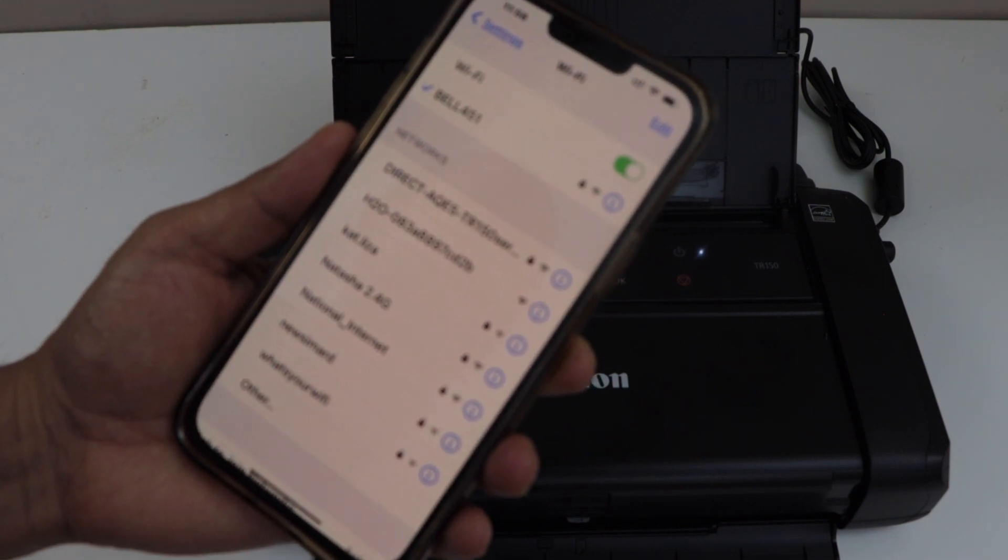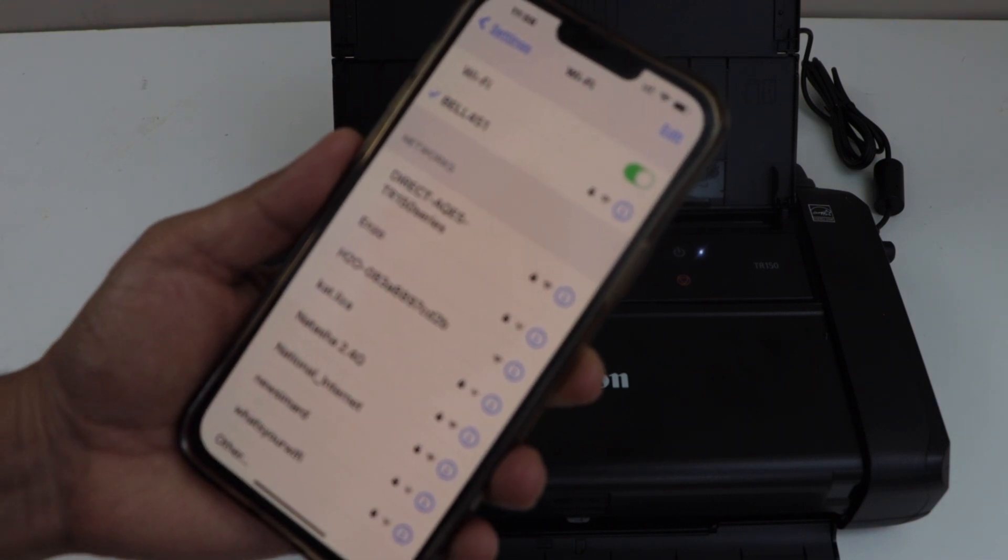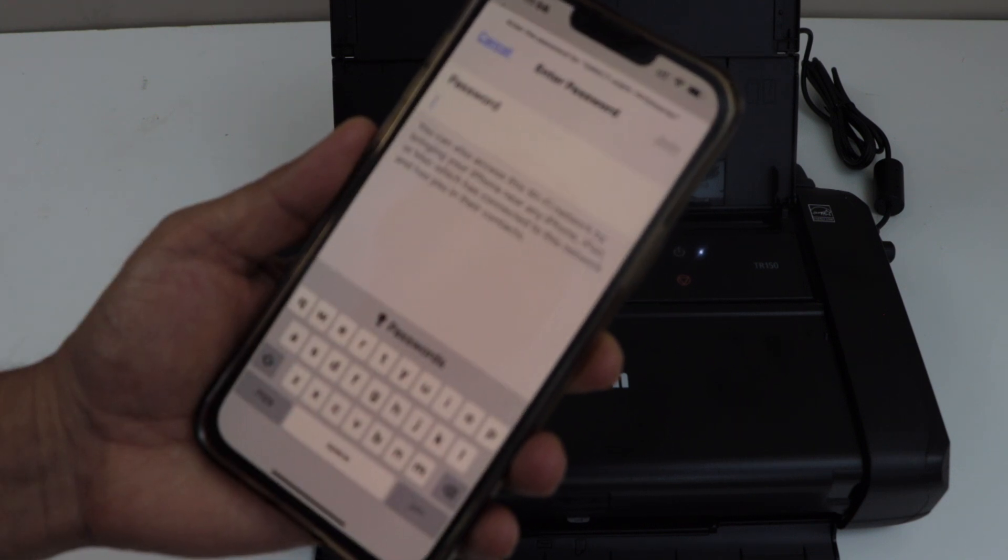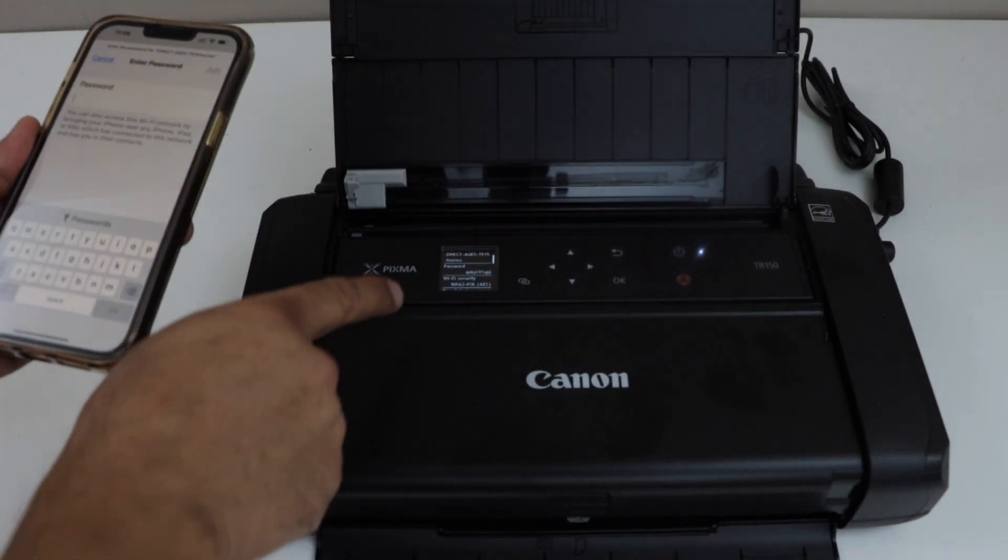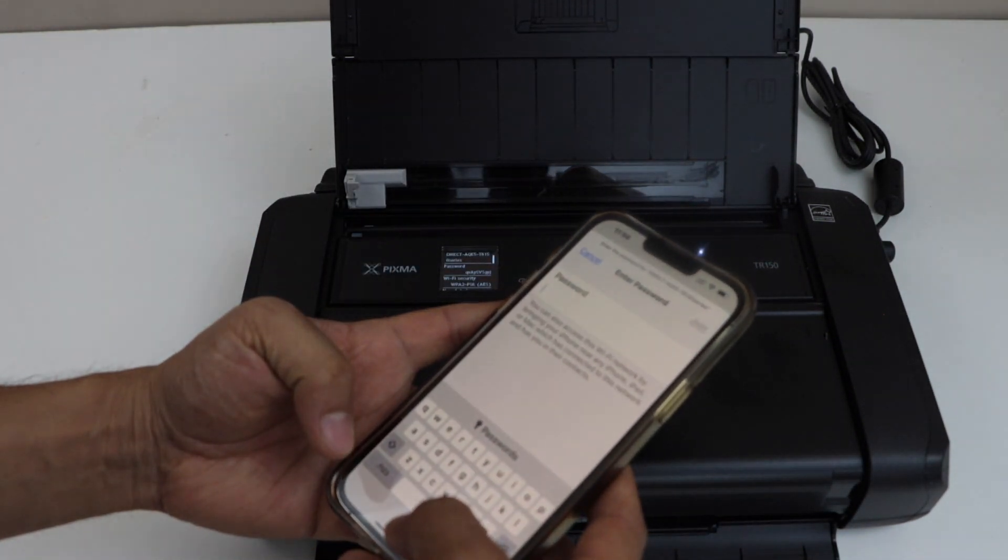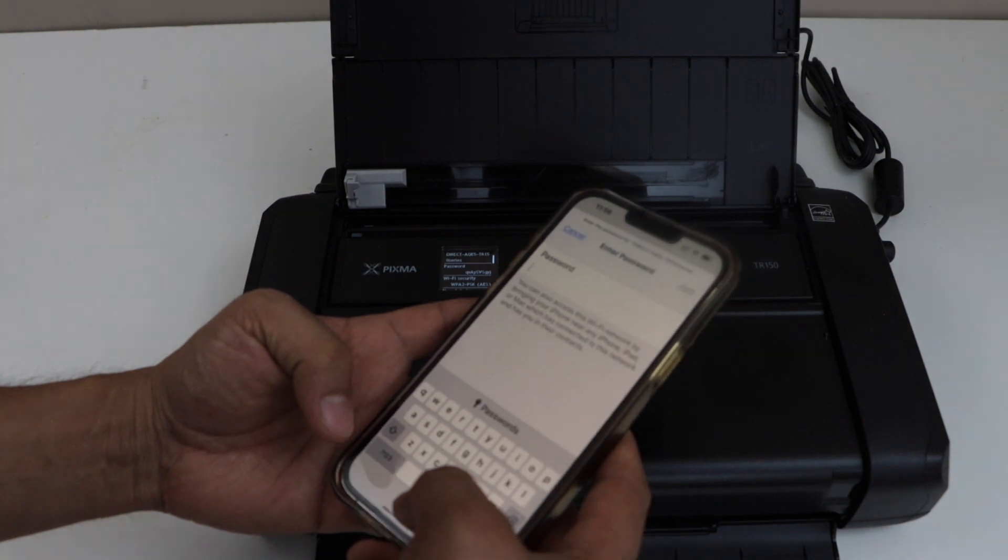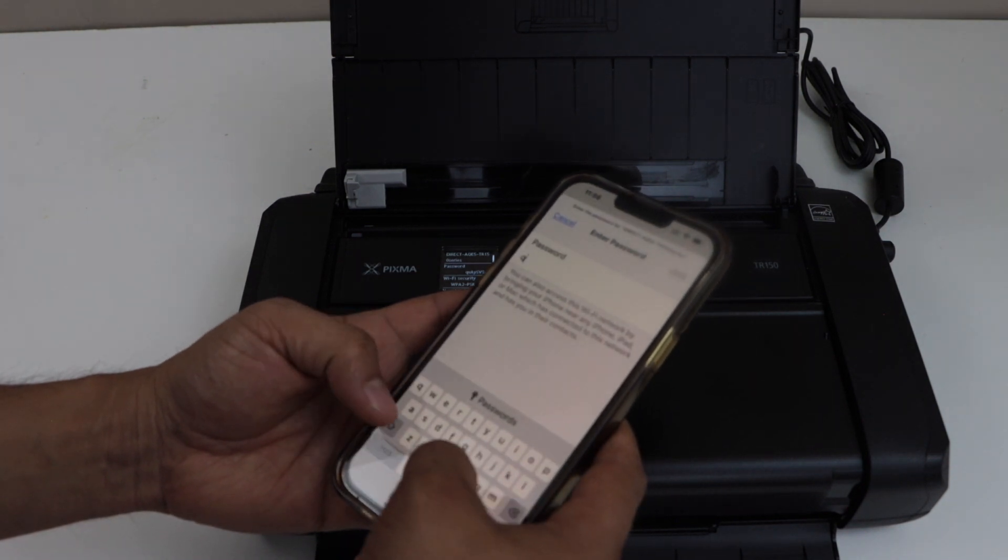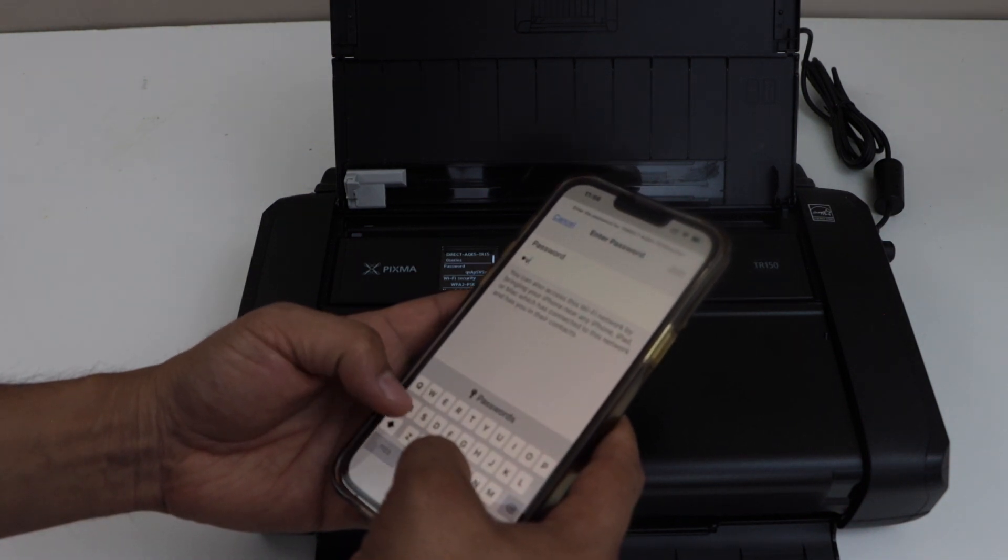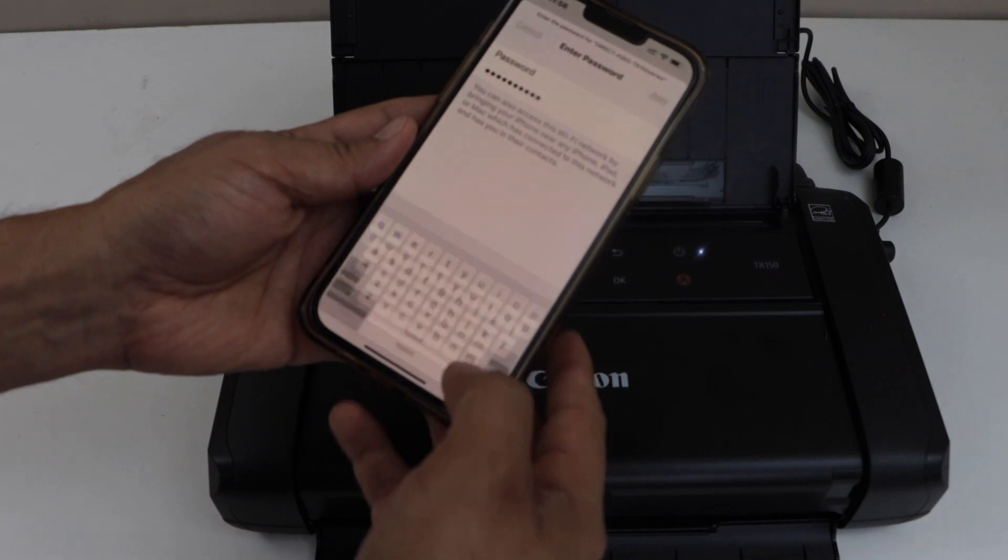In the Wi-Fi, look for direct TR150 series. Select it. Enter the password as displayed on the display screen and click on the join.